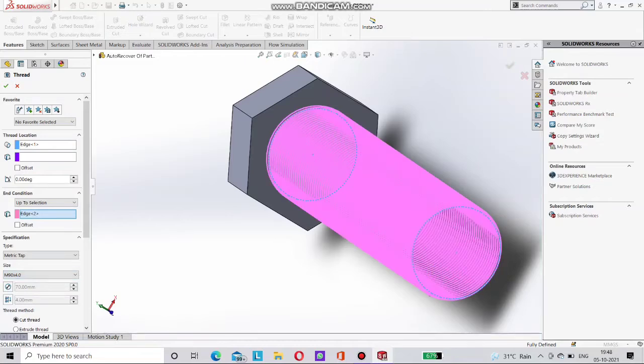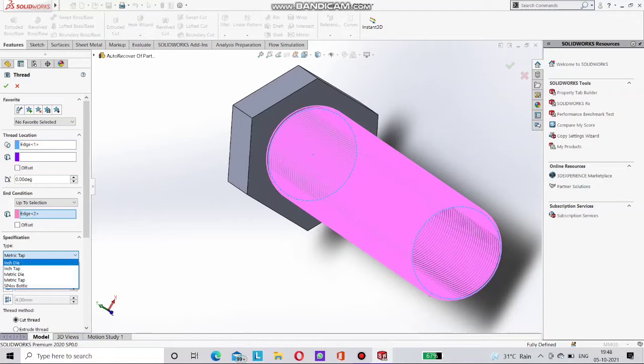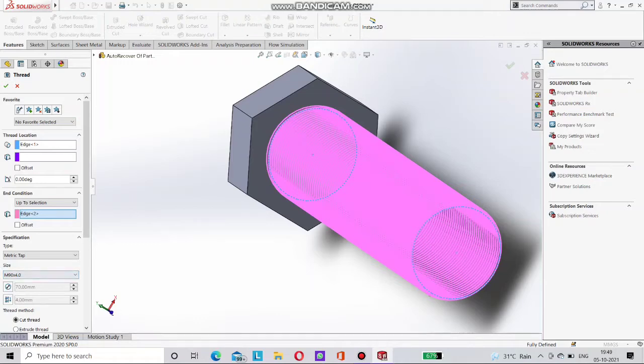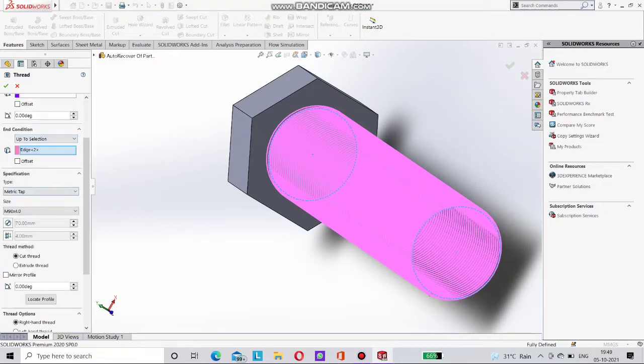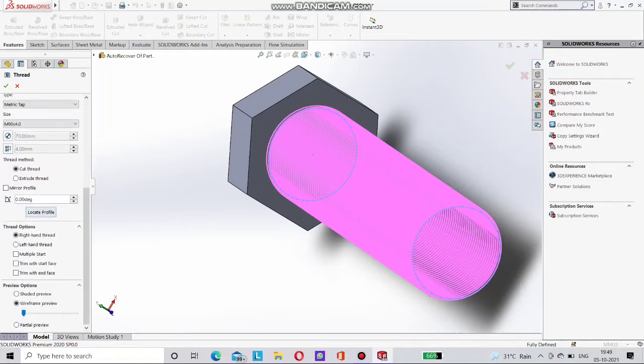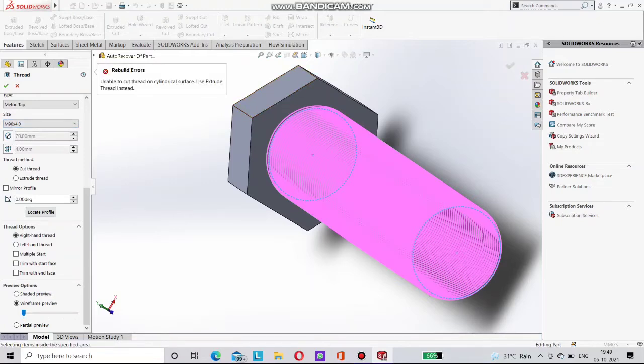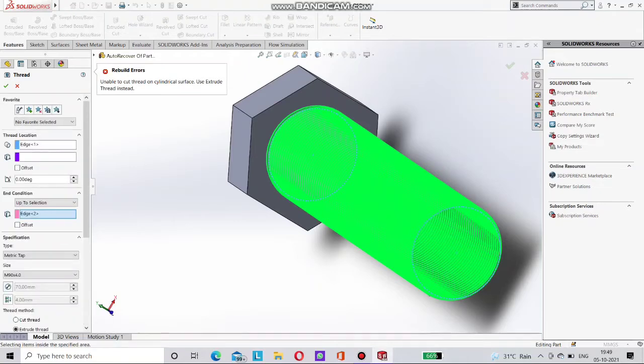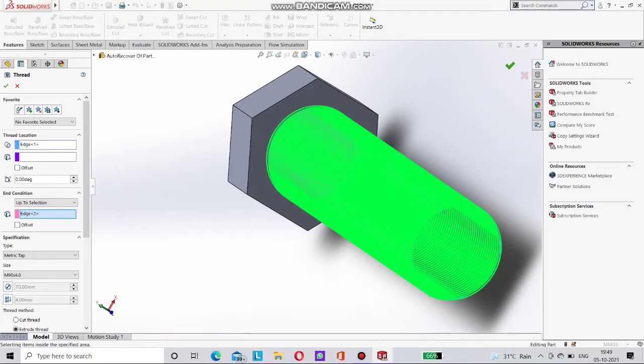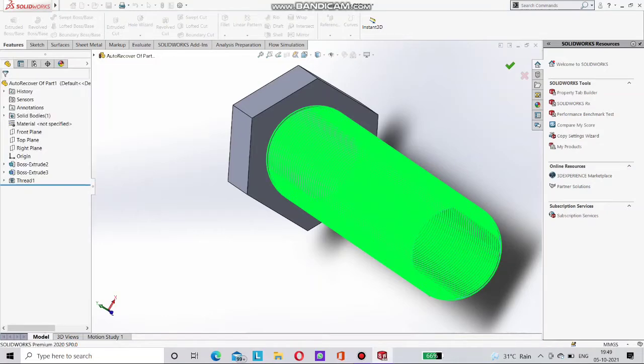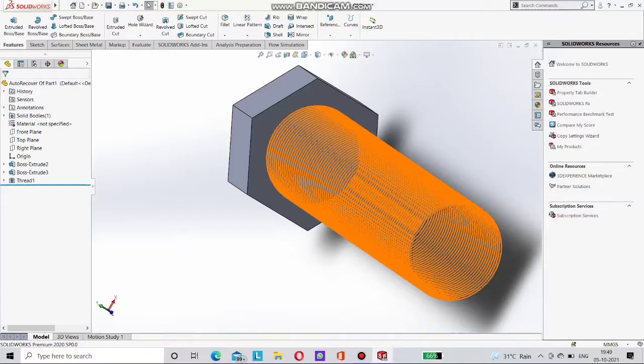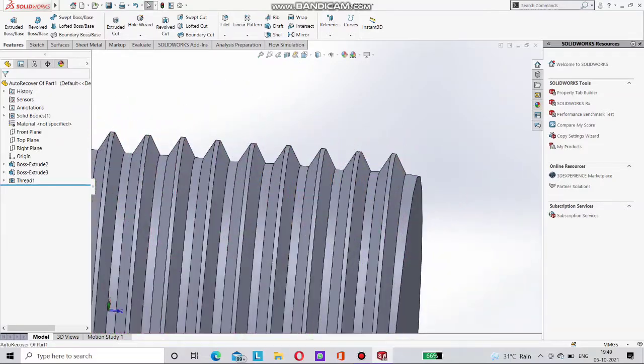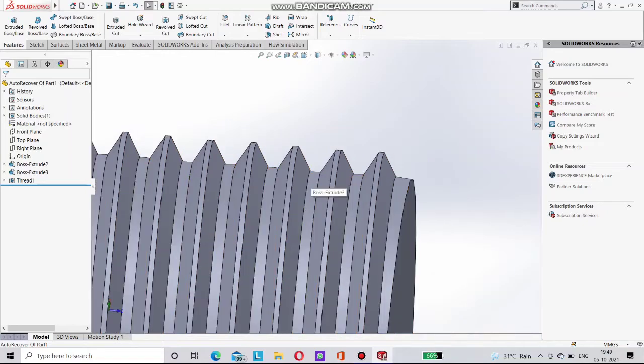We are choosing here M19x4.0. Now go for the metric tab. And now go for thread or extrude thread. You can choose any of these. And there below is thread options left-handed or right-handed. We choose right-handed threads. Now but it shows, it says unable to cut thread, cylindrical surface, use extrude thread. So use extrude thread here. Choose extrude thread below. Now go for done. You can see here thread is done on this cylindrical surface. This is perfect.